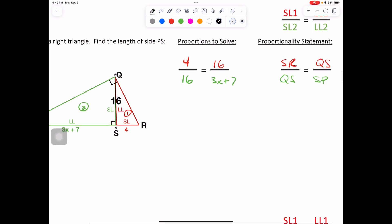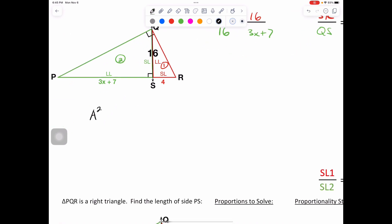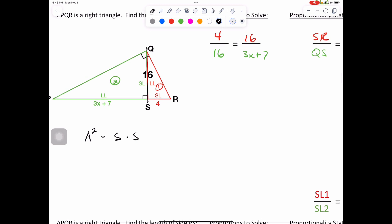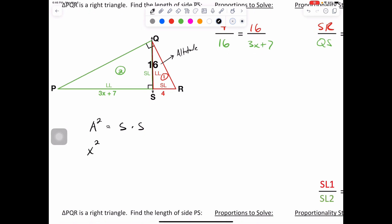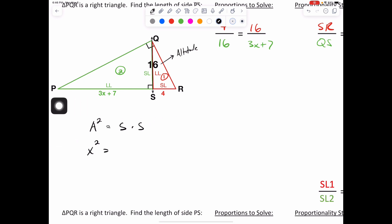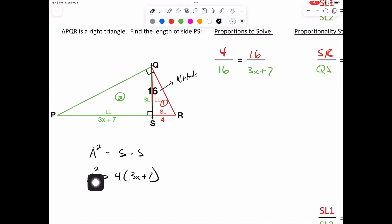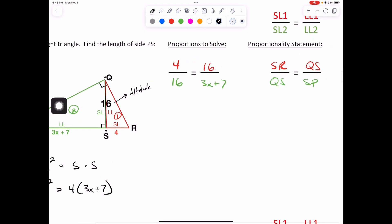There's also another way — A squared equals side times side. The QS of 16 is our altitude. We could technically do X squared equals side times side: 4 times (3X plus 7). But strictly for this one, let's just work through the proportions.